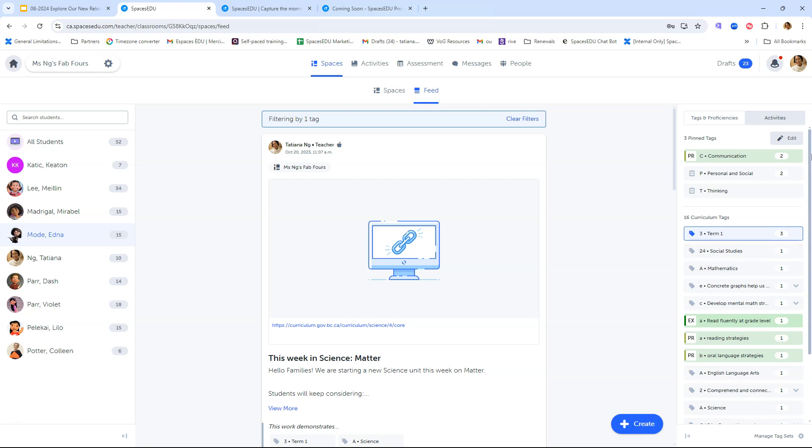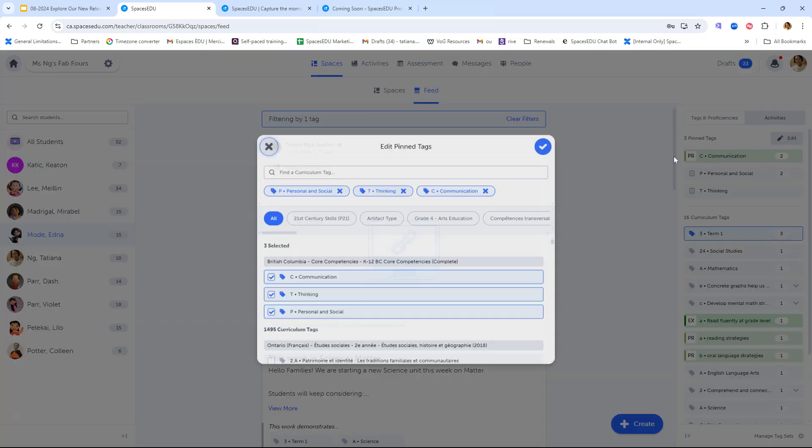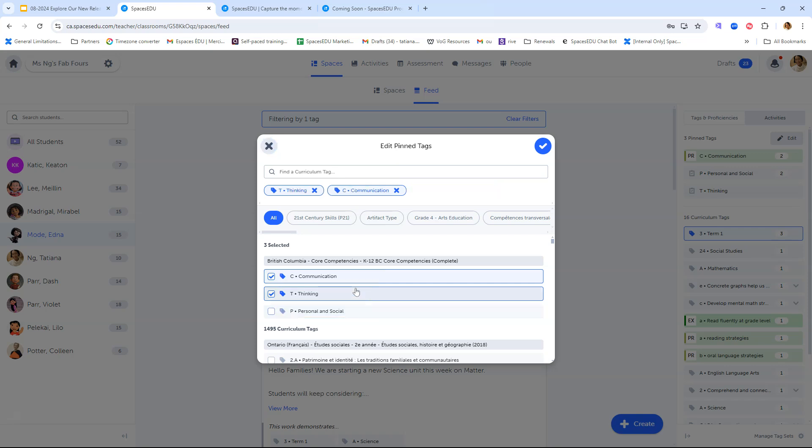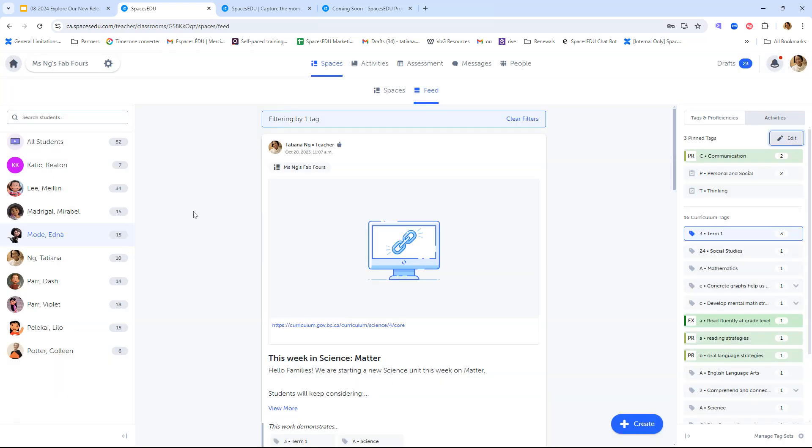This is where you can also access your pin tags, and you can change those around anytime during the year. Currently I have all three core competencies tagged: communication, thinking, personal and social. If I wanted to switch that around anytime during the school year, I could do so and update that information here, making sure that the learning objectives are clear from term to term for myself and for my students too.